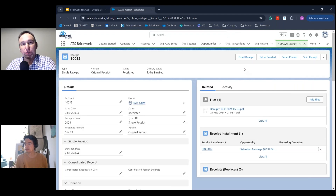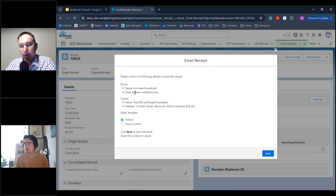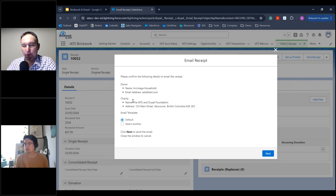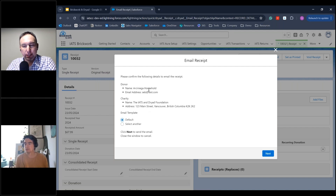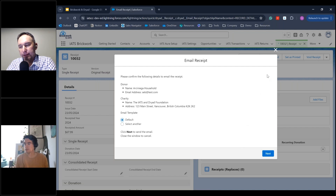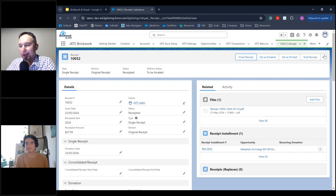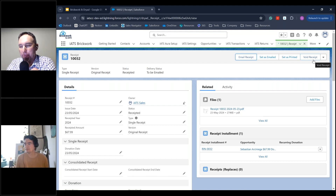For emailing, you get a confirmation dialog — using the premium edition it gives additional information about the multi-charity factor, lets you confirm who to send to, whether to use the default Salesforce email template or another, and then sends. Voiding and reissuing also works — it links the two receipts so there's no confusion. That covers the core functionality of the receipt itself.